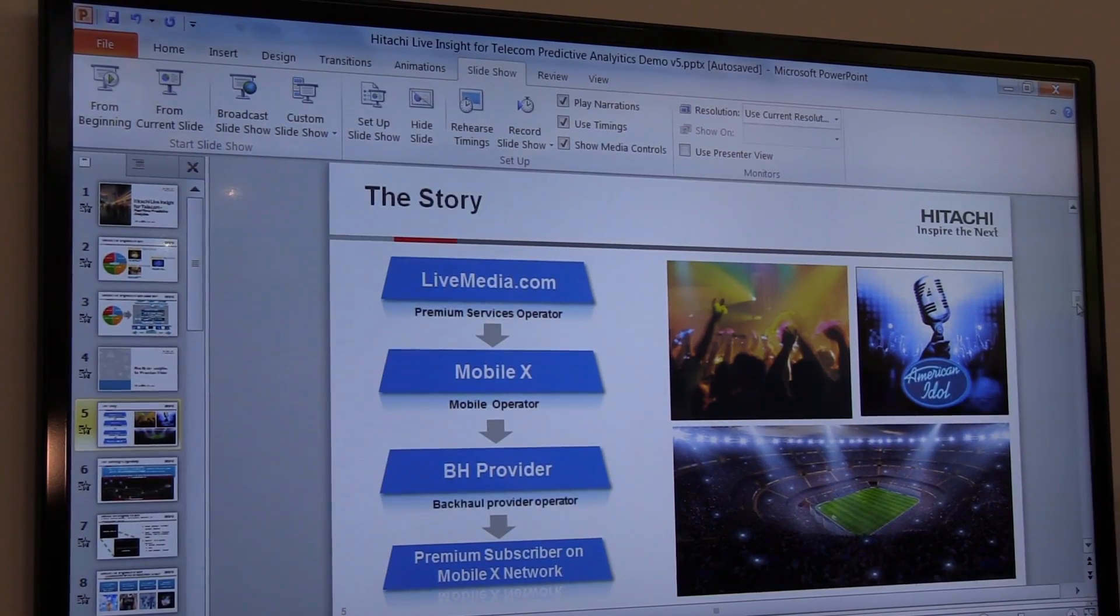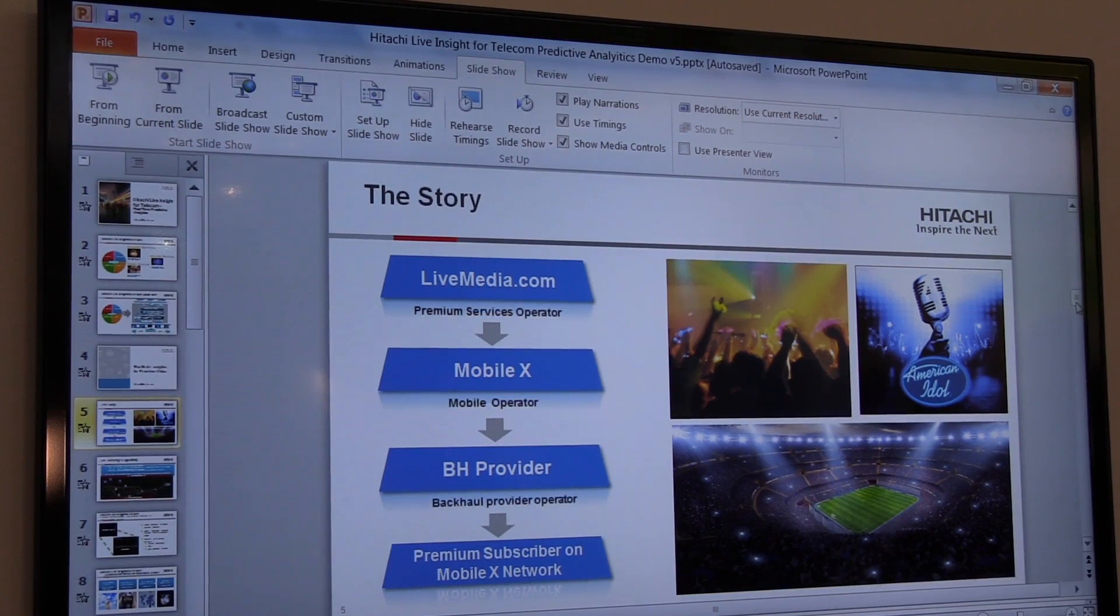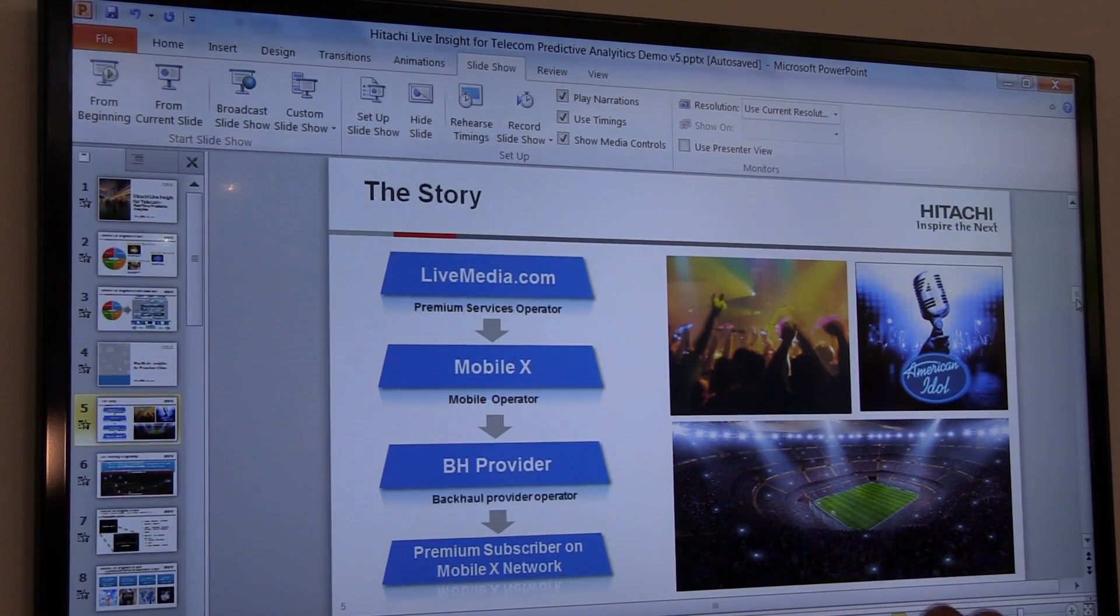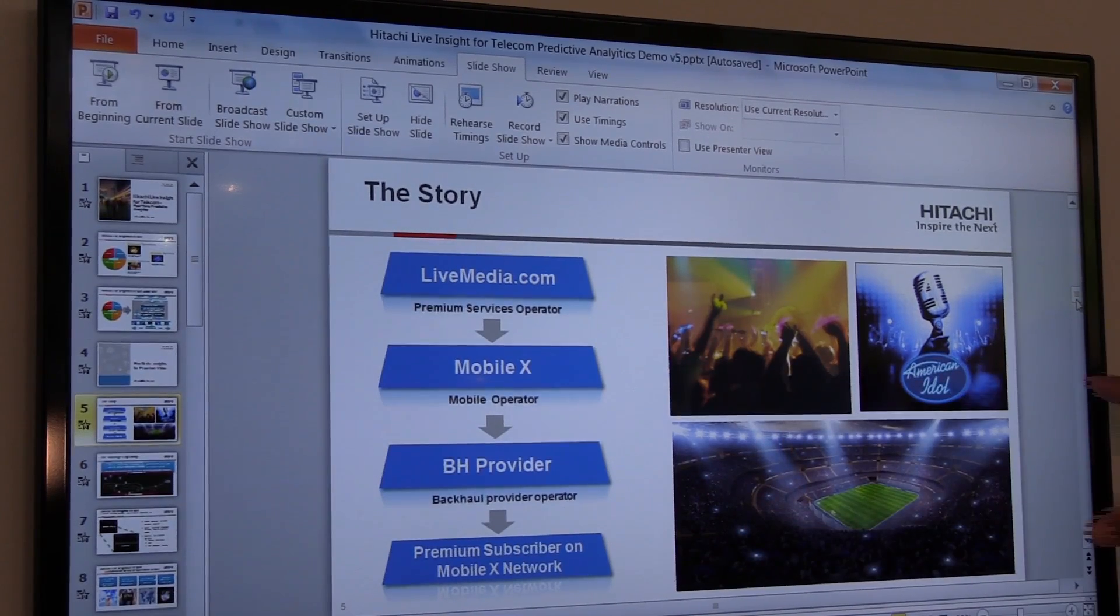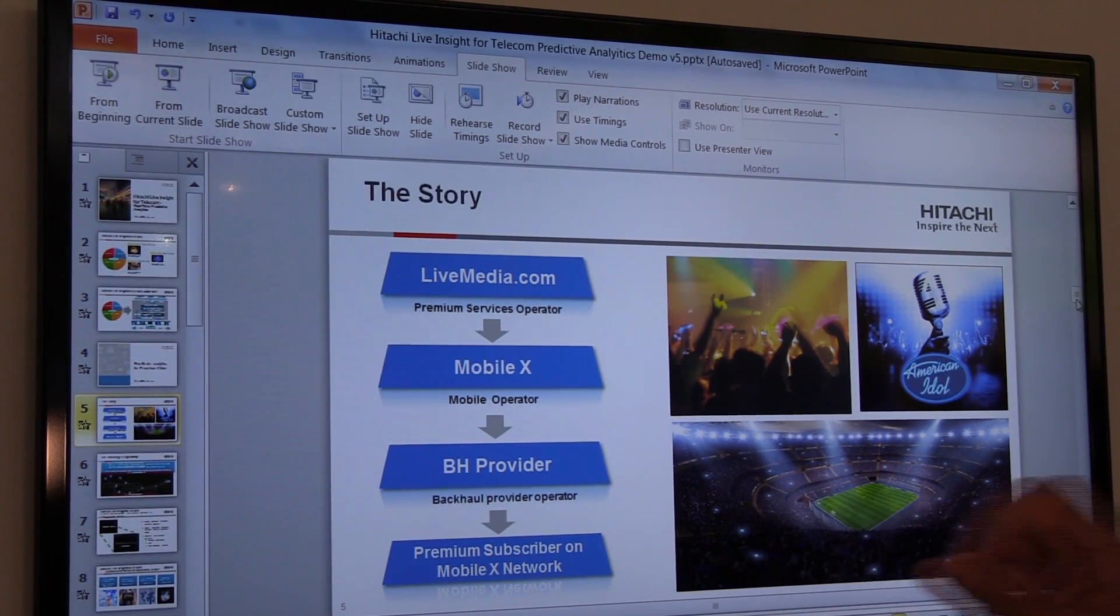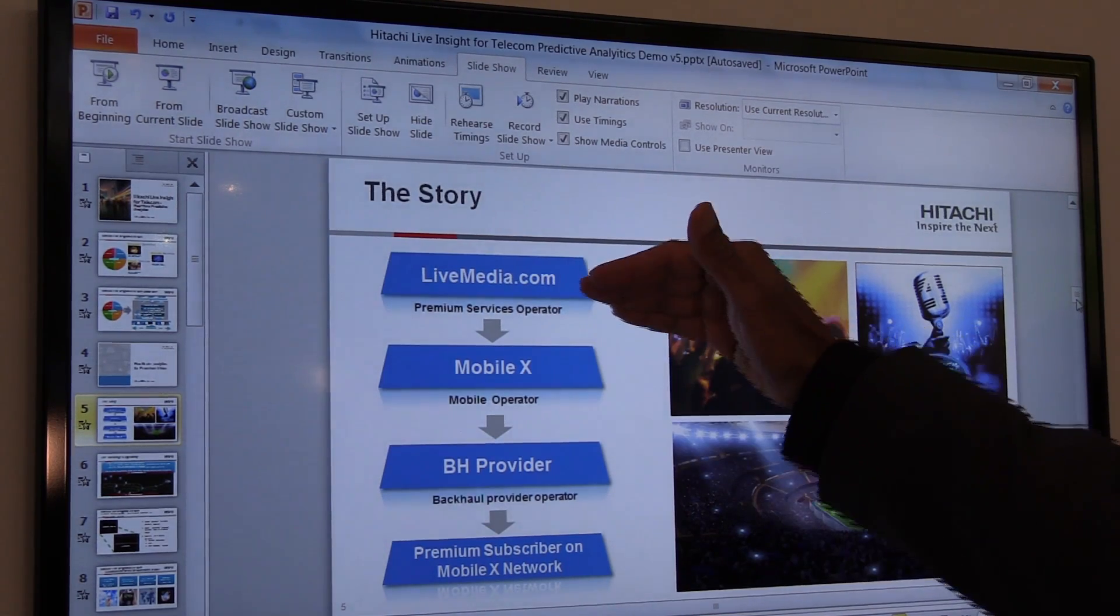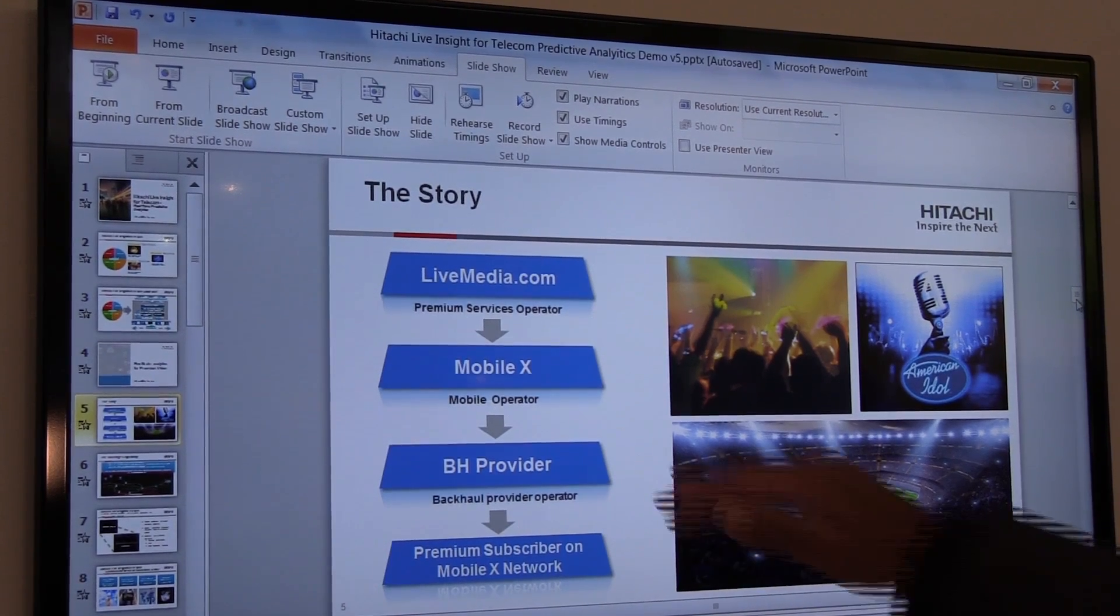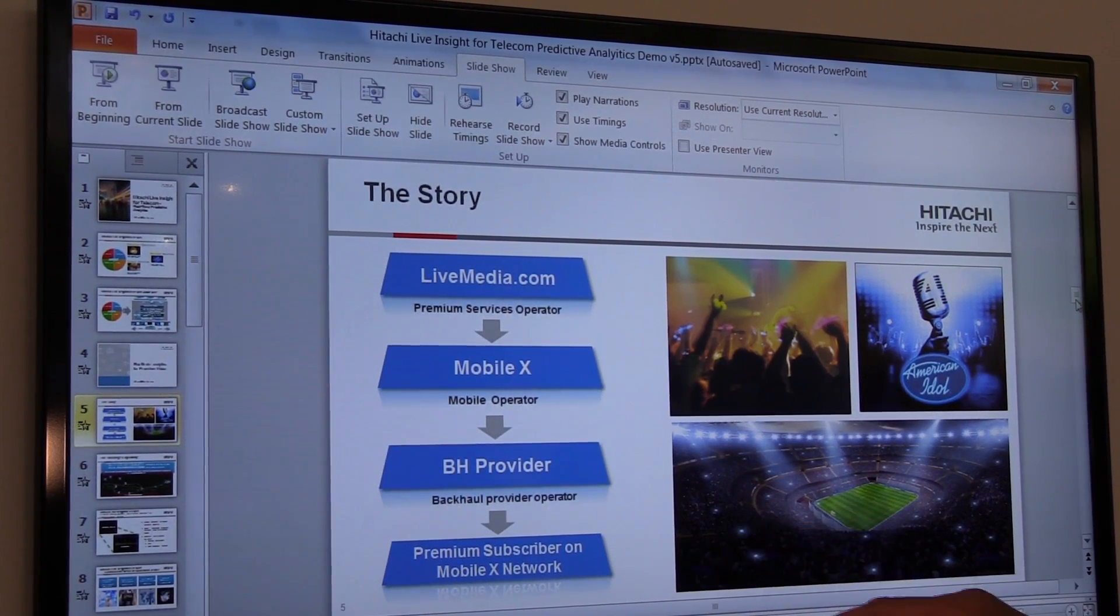What we're showing in this real-time predictive analytics demonstration is the power of analytics at multiple layers within your network. This is an example of a mobile service subscriber subscribing to premium video services. You've got a service provider providing the video service, a mobile operator, and a backhaul provider.